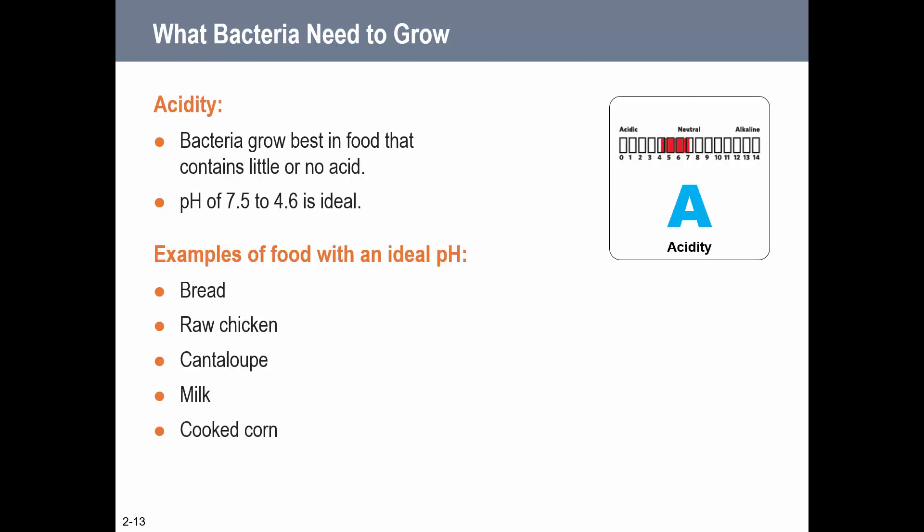The A stands for Acidity. Bacteria grow best in food with little to no acid - a pH of about 4.6 to 7.5 is ideal. For a test question, if they give you pH values of 10, 12, 2, and 6, the pH of 6 - the one in that ideal range - is going to be the best for bacteria to grow.